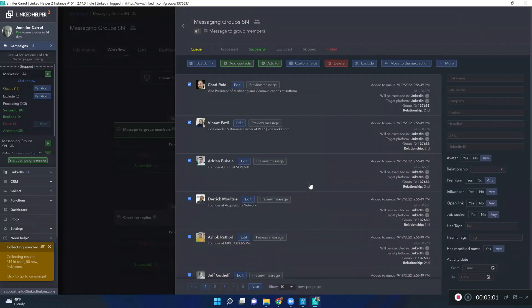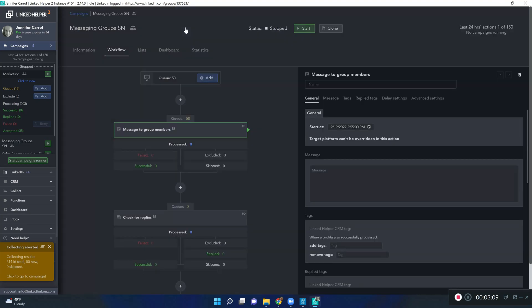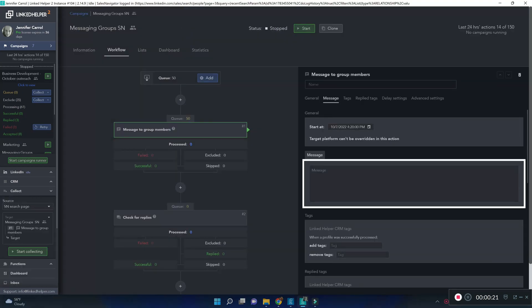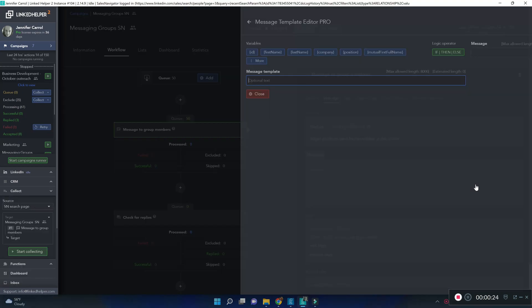Now, LinkedIn helper knows from where exactly to send a message and that's going to be the group page. Setting a message template is a crucial step not to be missed.